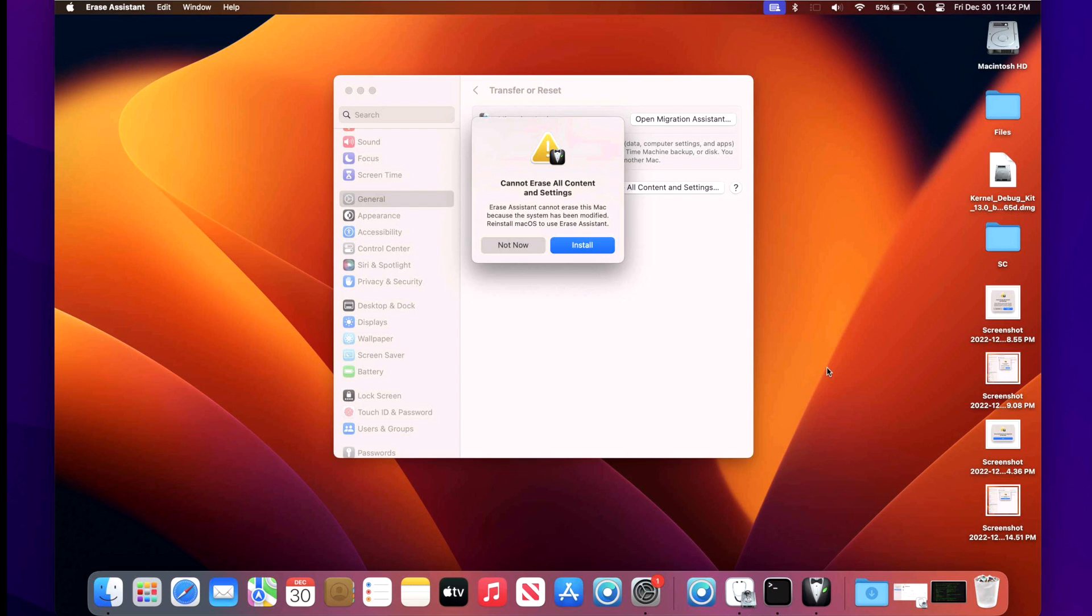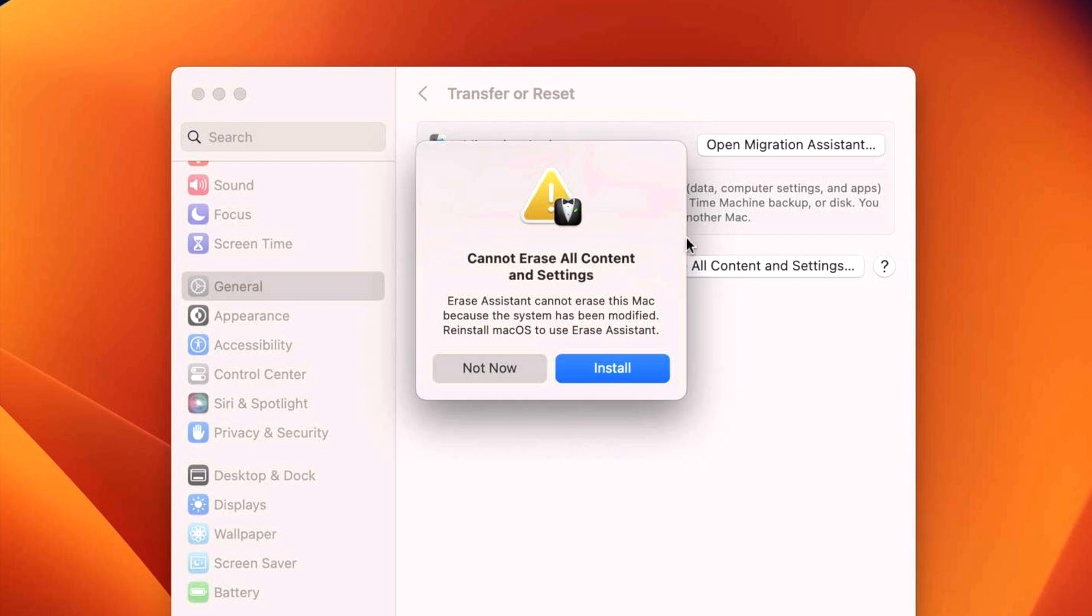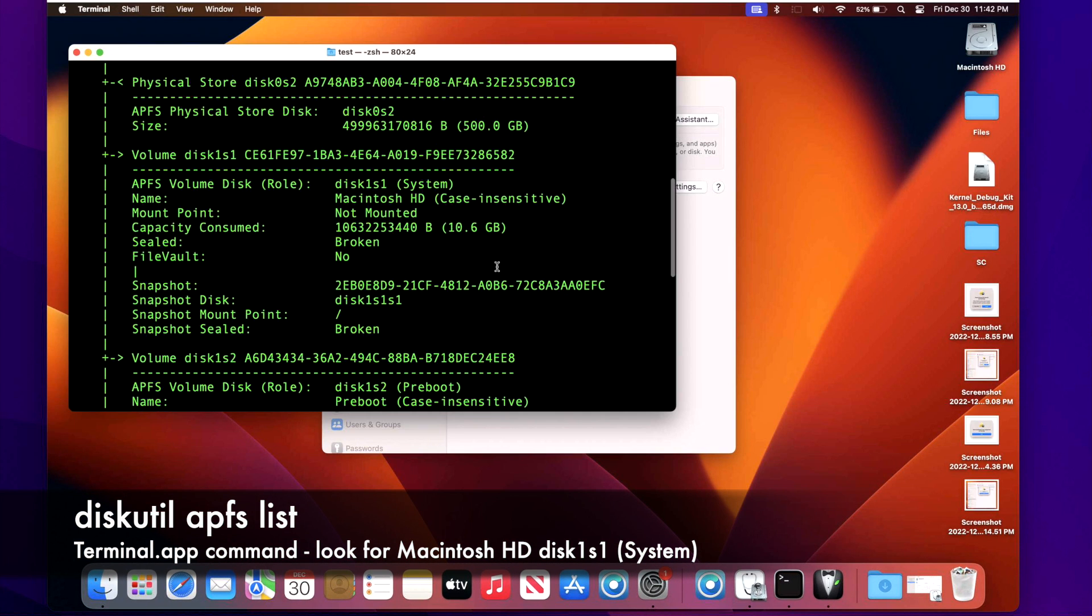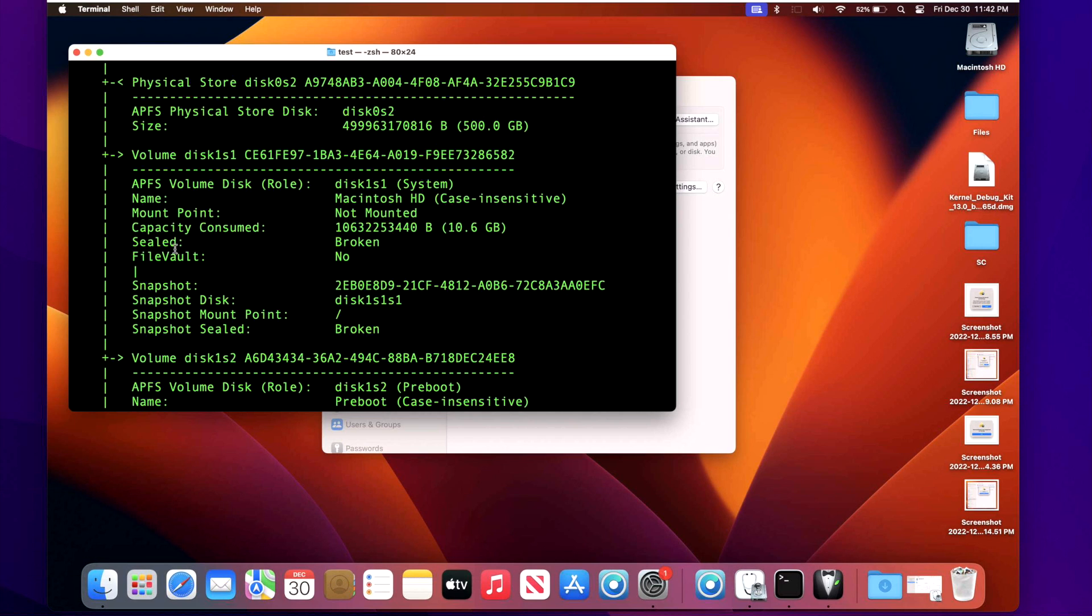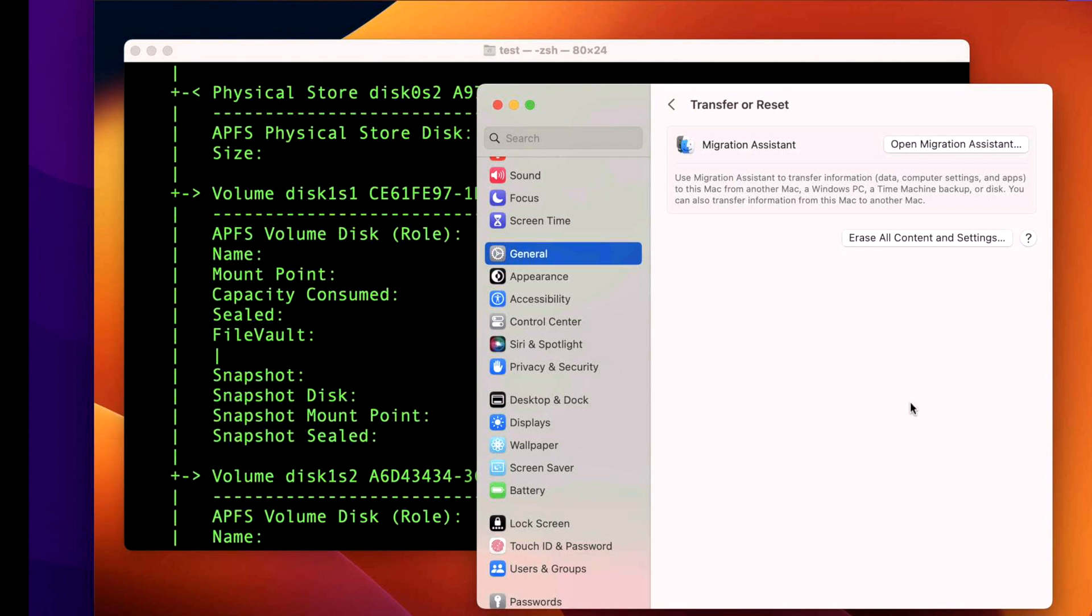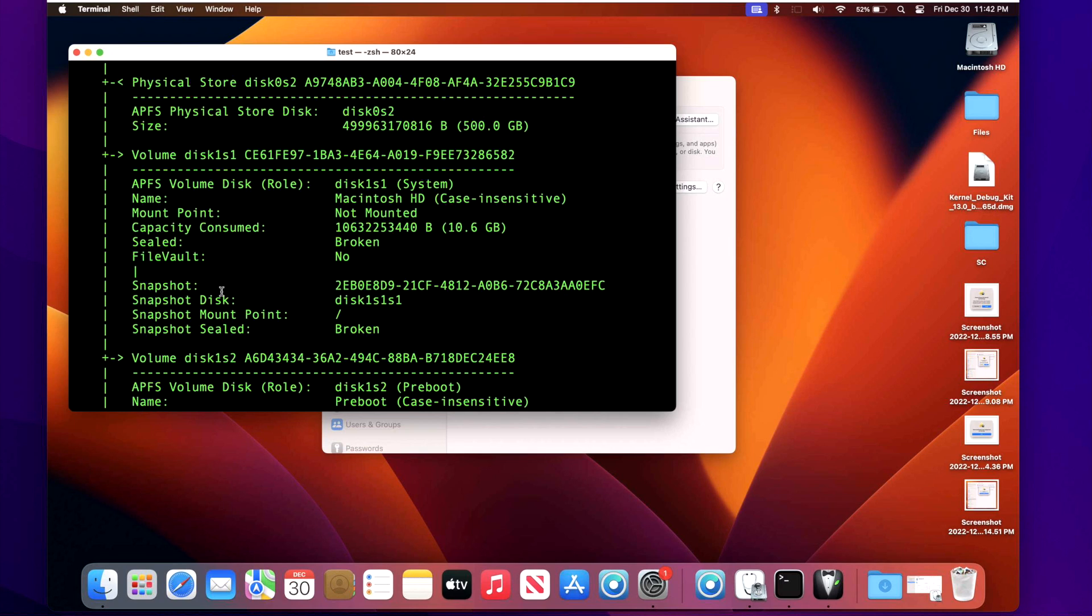Another rare error that you could get is cannot erase all content and settings. Erase assistant cannot erase this Mac because the system has been modified. Reinstall macOS to use the erase assistant. Now you can get this in two different situations. Situation number one is if you're on a supported Mac and your sealed OS snapshot is broken, not sealed. So let's take a look at that. If we run in terminal diskutil APFS list and we look under Macintosh hard drive, we will see that the seal is broken and the snapshot is not sealed as broken. That's why this will not work. Now the only way to fix that is to either reinstall macOS from recovery over the top and it'll retain your data or install a macOS update and that should restore the snapshot.